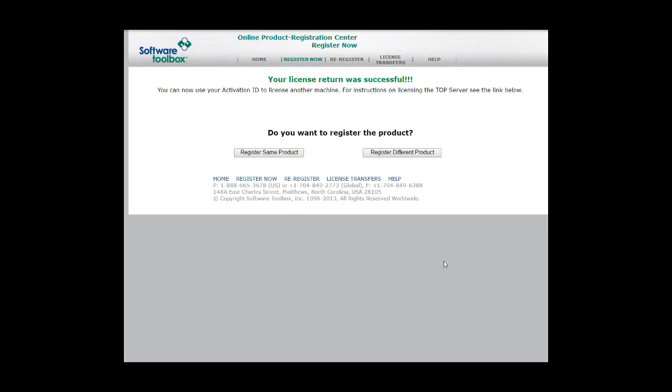Congratulations, your license return was successful. You are now free to register this TopServer license on any other TopServer V6 machine. This is the end of the transfer process.